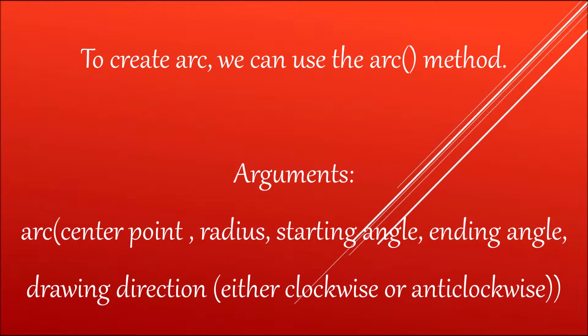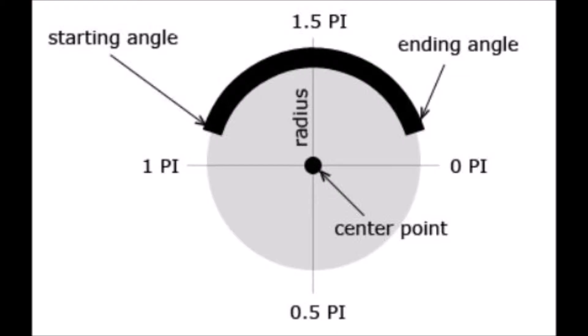I'll be starting with arc. Arc has attributes: center point, radius, starting angle, ending angle, and drawing direction. You can draw clockwise or anti-clockwise. Let's have a look at the diagram. Here you can see the center point, radius, starting angle, and ending angle.